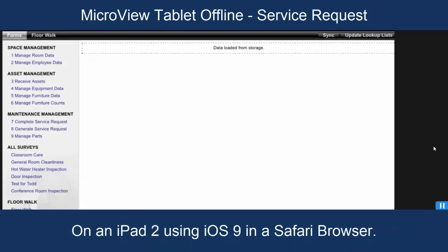The demo you're seeing today is on an iPad 2 running iOS 9 and on a Safari browser.